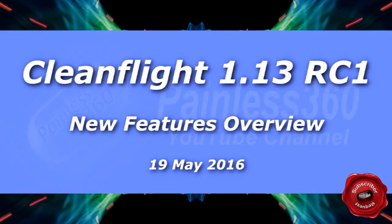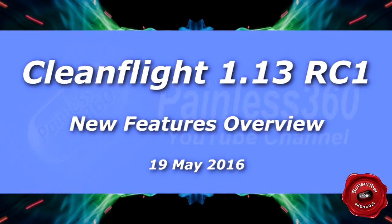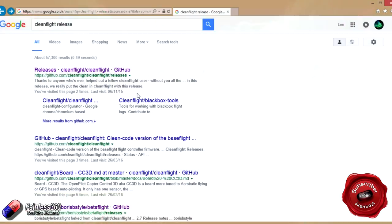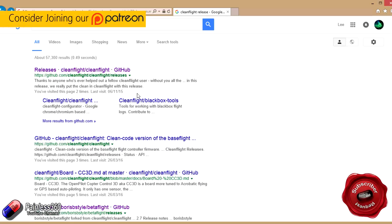Welcome to the video. In this video we're going to take a look at the latest version of CleanFlight, version 1.13, that as of the recording, which is the 19th of May, is in release candidate. But assuming everything goes okay with that, it'll become the next official release of CleanFlight.